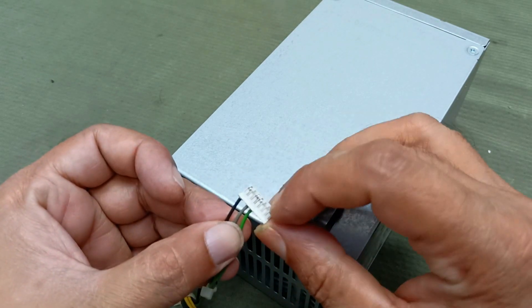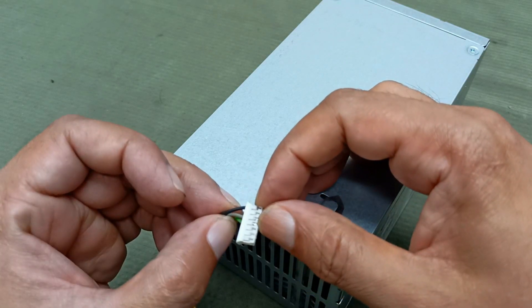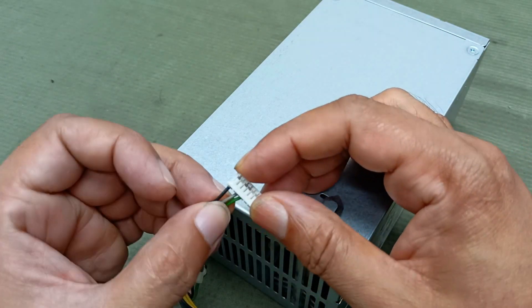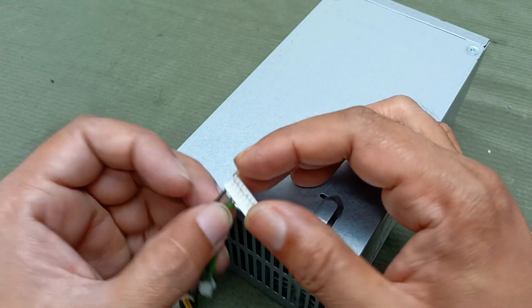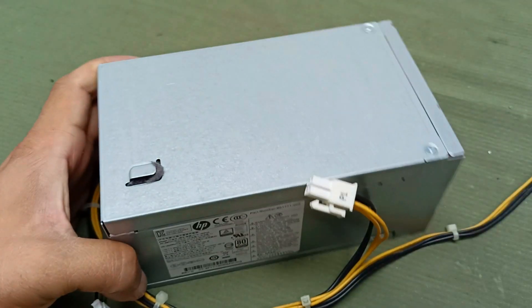You can check this. When I short these two pins, it will output 12 volts. Let's fix it and open this.